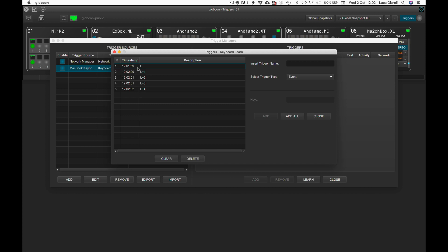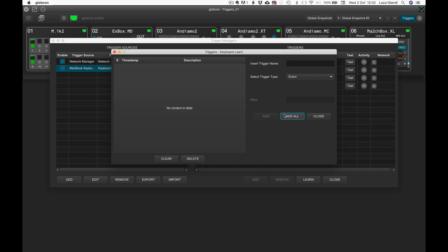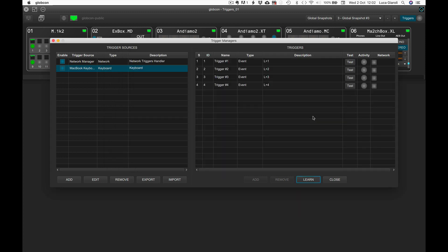The list shows all the keystrokes of the current learning session. Since we are not interested in the simple pressure of L, we delete that entry. We are now ready to specify the type of triggers we want. We leave the default type event, then click on add all.